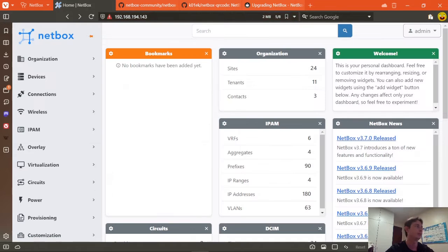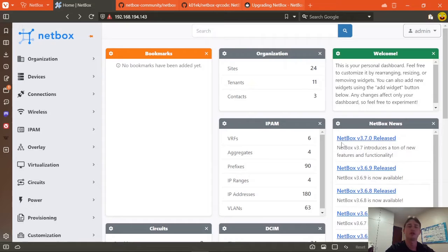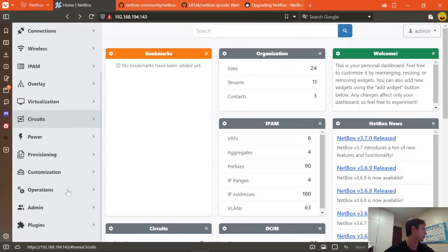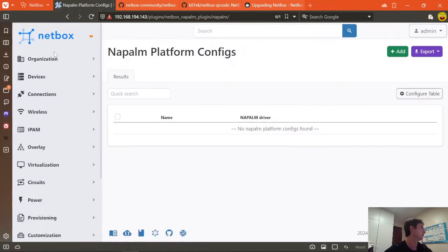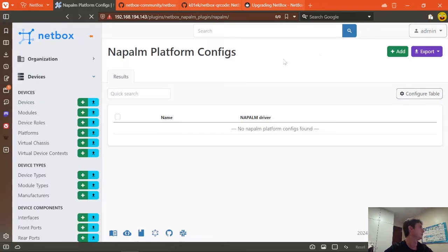Hello everyone! We have a new NetBox release and with that I see a lot of people struggling with the upgrading process, especially when they use custom plugins — like in this scenario the NAPALM plugin and the QR code plugin.